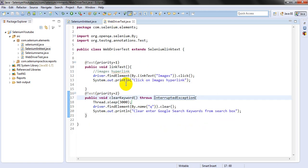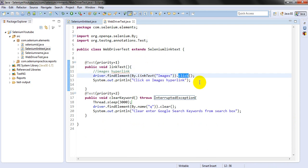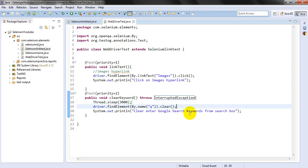In the same case, it will enter the keyword and click on the search button. Next, it will come to this child class because it extends SeleniumLinkText. It will click on the image link, load the page, then wait three seconds and clear the keyword.